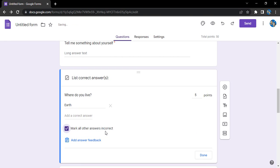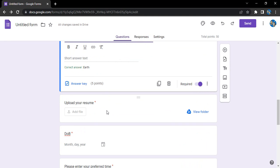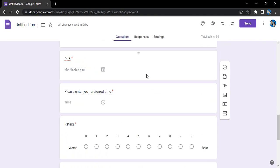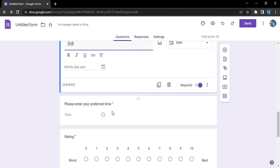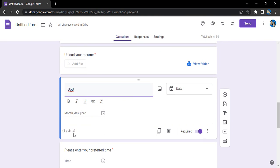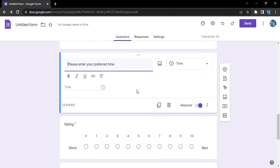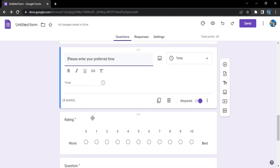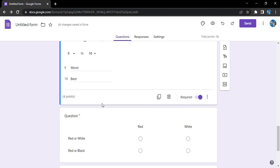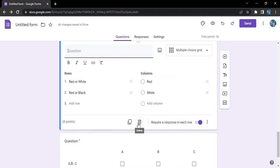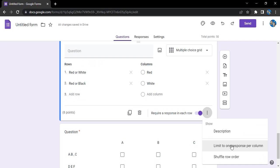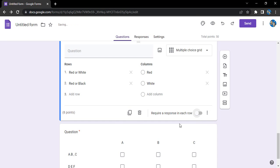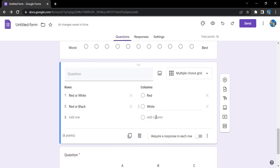Upload your resume - that's not a pointer question. Date of birth - that shouldn't be a pointer question, so we cannot add that there. Similarly, this rating also not. These questions we can actually change or require response in each row - we don't want a response in each row, one response is fine.